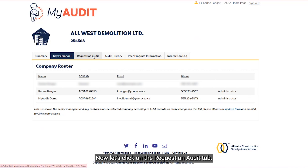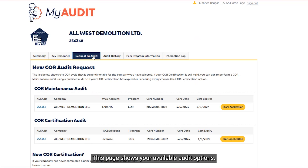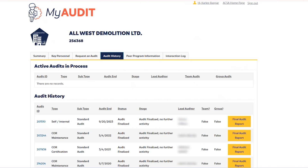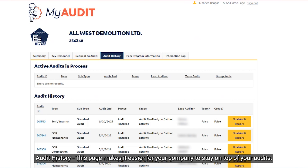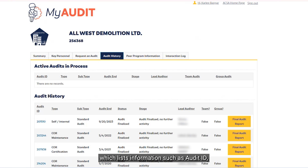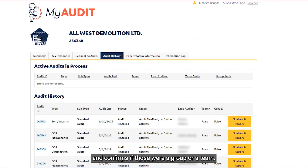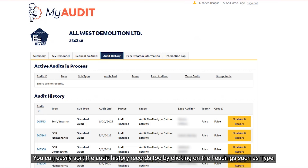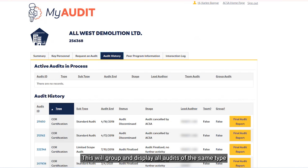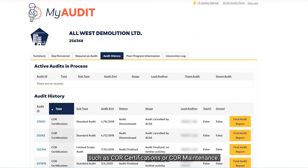Now let's click on the Request an Audit tab. This page shows your available audit options. Let's click on the next tab, Audit History, to see what that looks like. The Audit History page makes it easier for a company to stay on top of your audits. You can see information on any active audits in process, which lists information such as Audit ID, Audit End Date, Lead Auditor Name, and confirms if those were a group or a team. You can also view your company's past audits, and easily sort the Audit History records by clicking on a heading such as Type, which will group and display all audits of the same type such as Core Certifications or Core Maintenance.